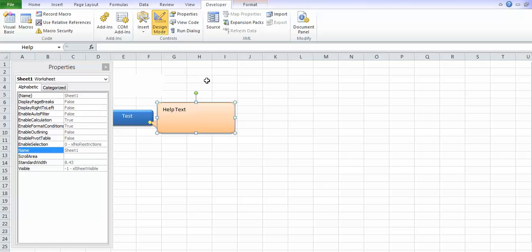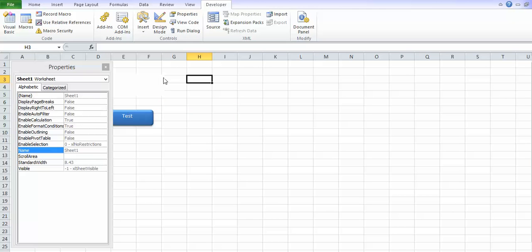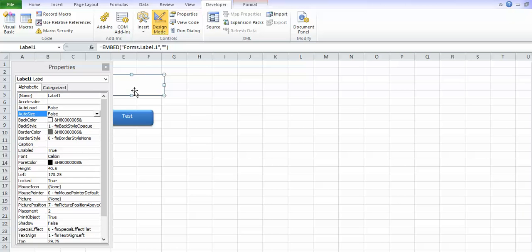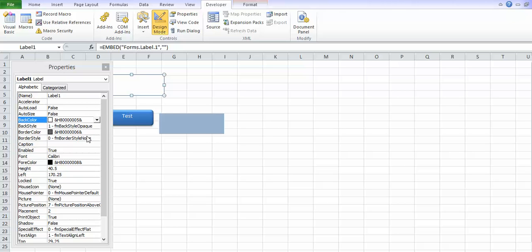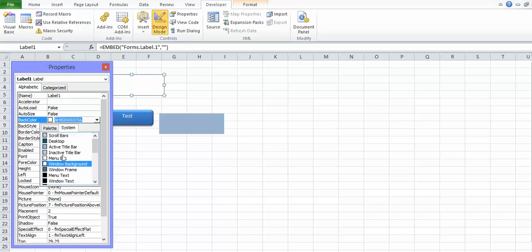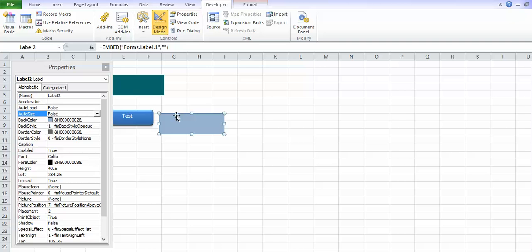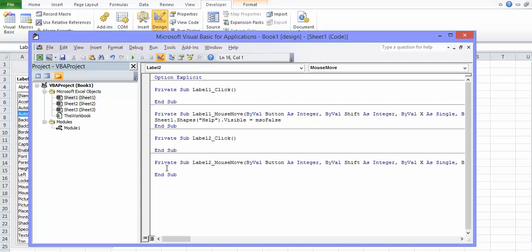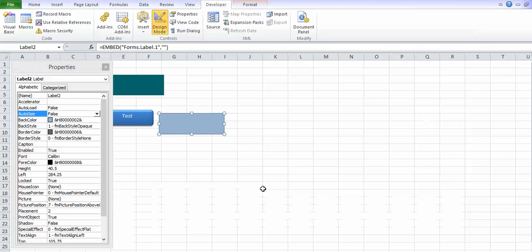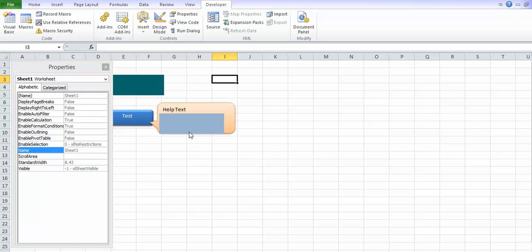So when we hover over this in design mode, that shape will be gone. But how do we get it to reappear? We'll duplicate the control with Ctrl+D — now we have two shapes. Let's color them differently so we can differentiate between them. We double-click the second label and on its Mouse Move event we set the shape's visibility to True using 'msoTrue.' So basically one will make it appear and one will make it disappear. Out of design mode, hovering over one makes the help appear and the other makes it disappear.